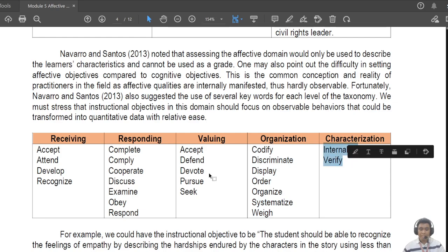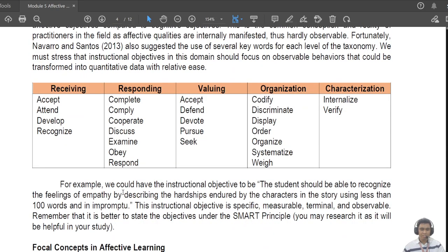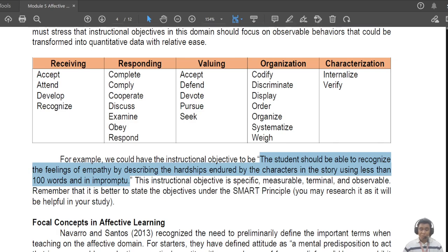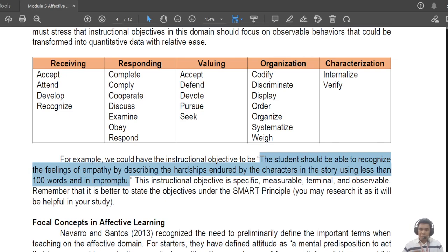For 'characterization,' you have: internalize and verify. Here's a full example: 'Students should be able to recognize the feelings of empathy by describing the hardships endured by the characters in the story using less than 100 words in an impromptu speech.' Again, affective domain targets are not to be included in the grade, but they must still be specific, short, measurable, and observable.